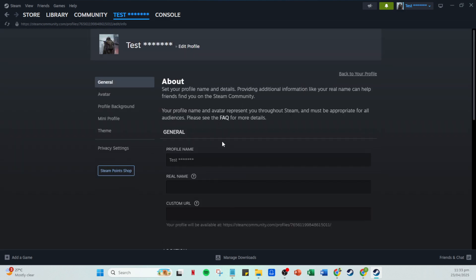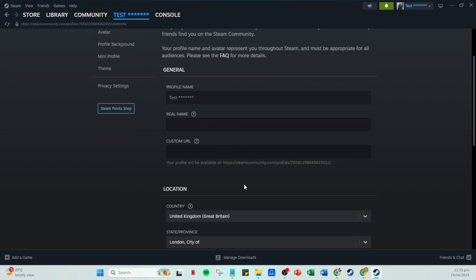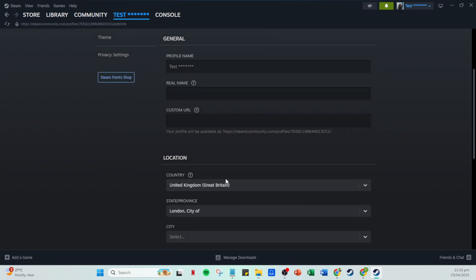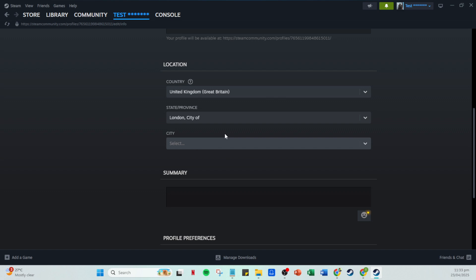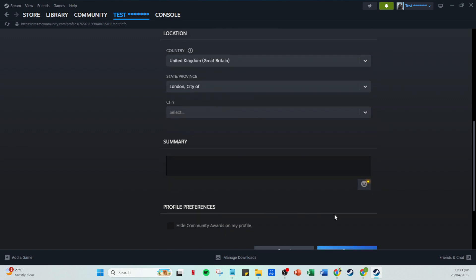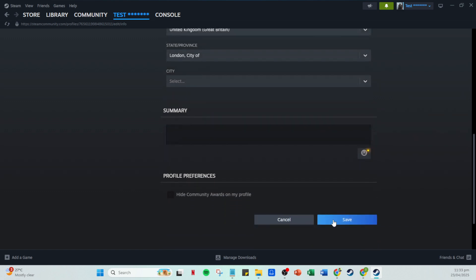Next, move on to adding your location. This can help you connect with nearby players and let others know which part of the world you're gaming from. Don't forget to click save after entering each of these details. It's the key to ensuring your updates are stored successfully.